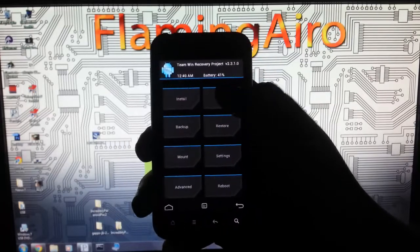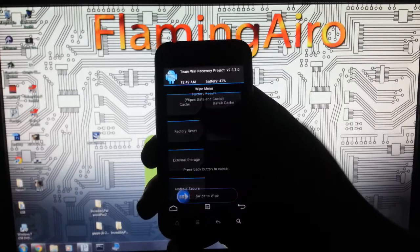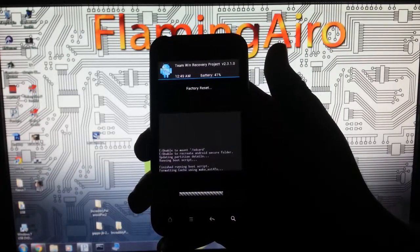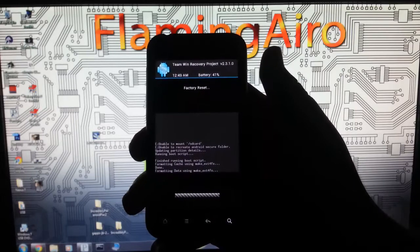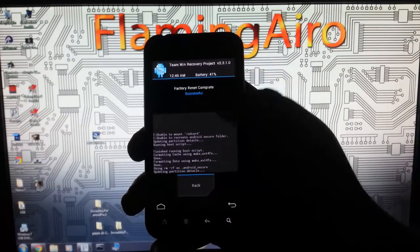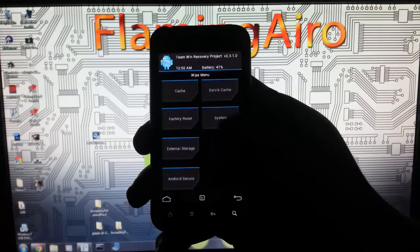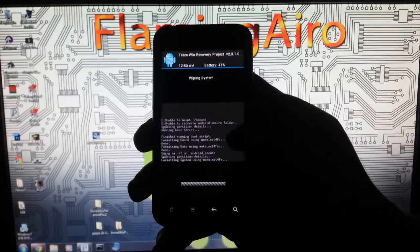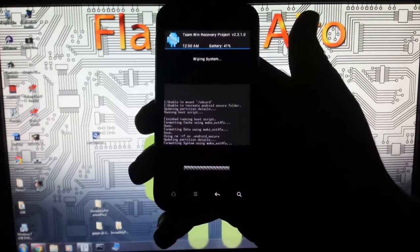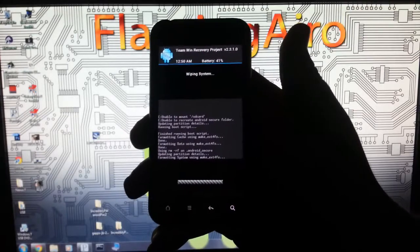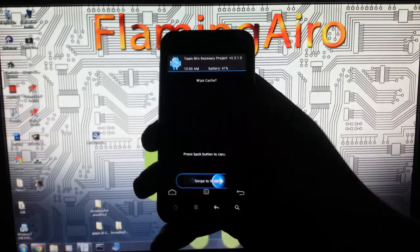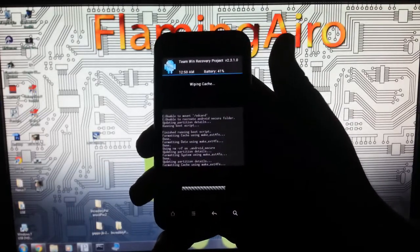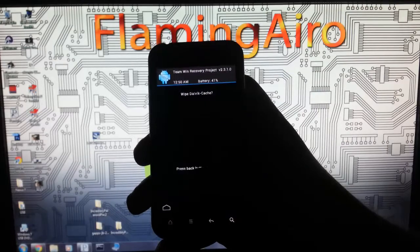You're going to want to go to wipe factory reset, you're going to swipe to wipe. And you're going to go back, now you can do system, it's up to you, I'm going to just to clear out any unwanted files. Make sure you make a backup and also backup all of your apps if you plan on restoring them. Use titanium backup to backup your apps. Then you're going to want to wipe cache and wipe Dalvik cache.